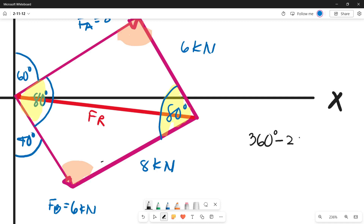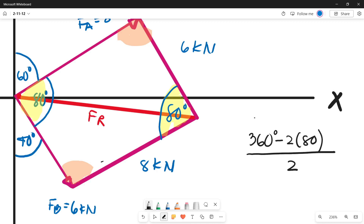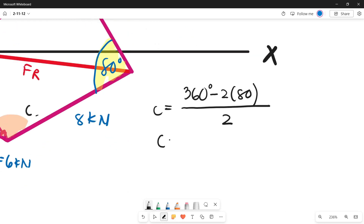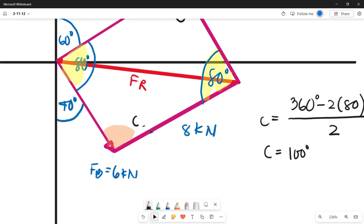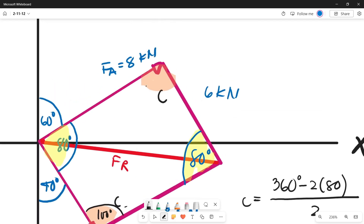The sum of the four interior angles of a parallelogram is 360 degrees. With two angles equal to 80 degrees, we compute 360 minus 2 times 80, divided by 2, to get the remaining angle C equals 100 degrees. So we have two angles of 100 degrees in the parallelogram.